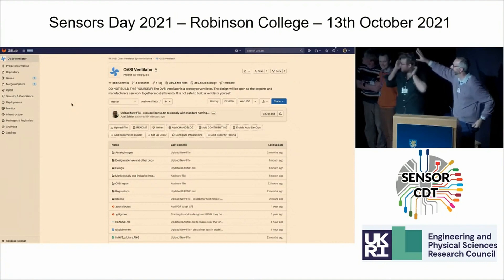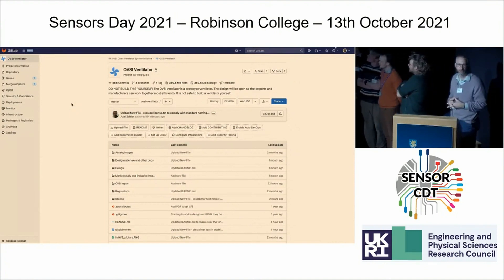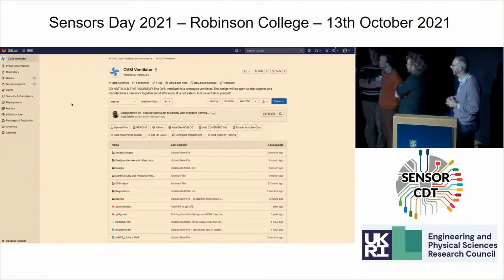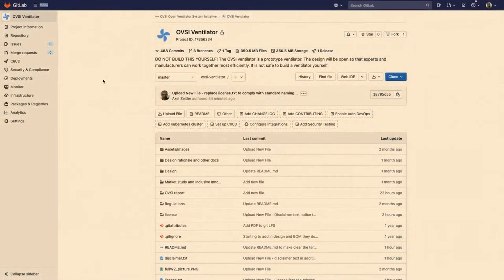This is the GitLab website where we have accumulated all the designs, all the documentation, and all the code. We are very pleased that we can release this design through the university under the CERN Open Hardware License in its strongly reciprocal form, so everybody who contributes going forward will share their designs back with the project.